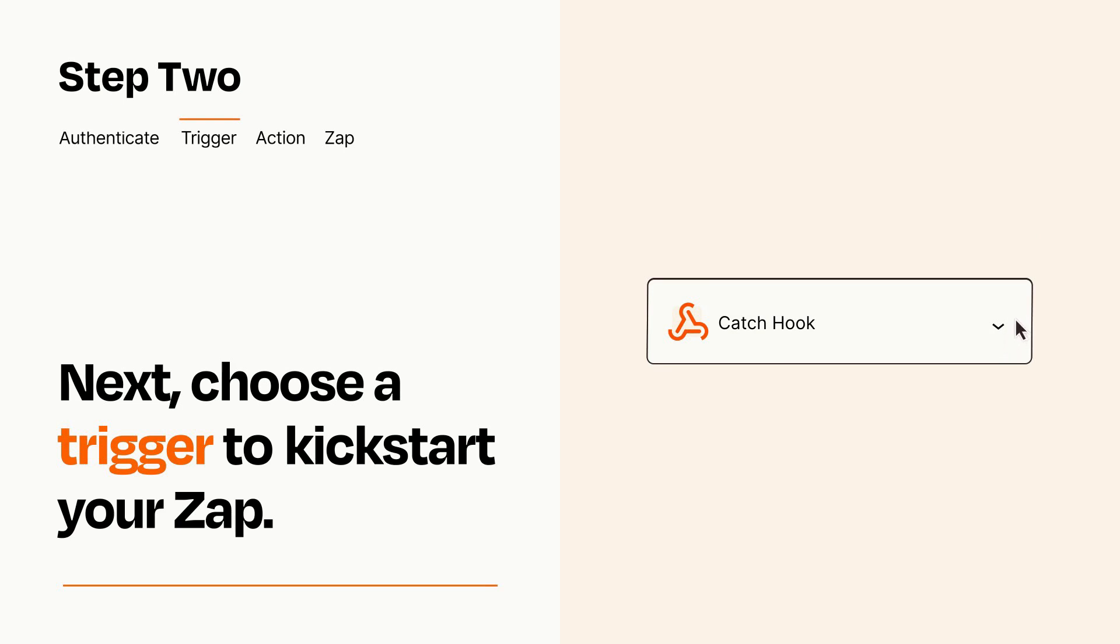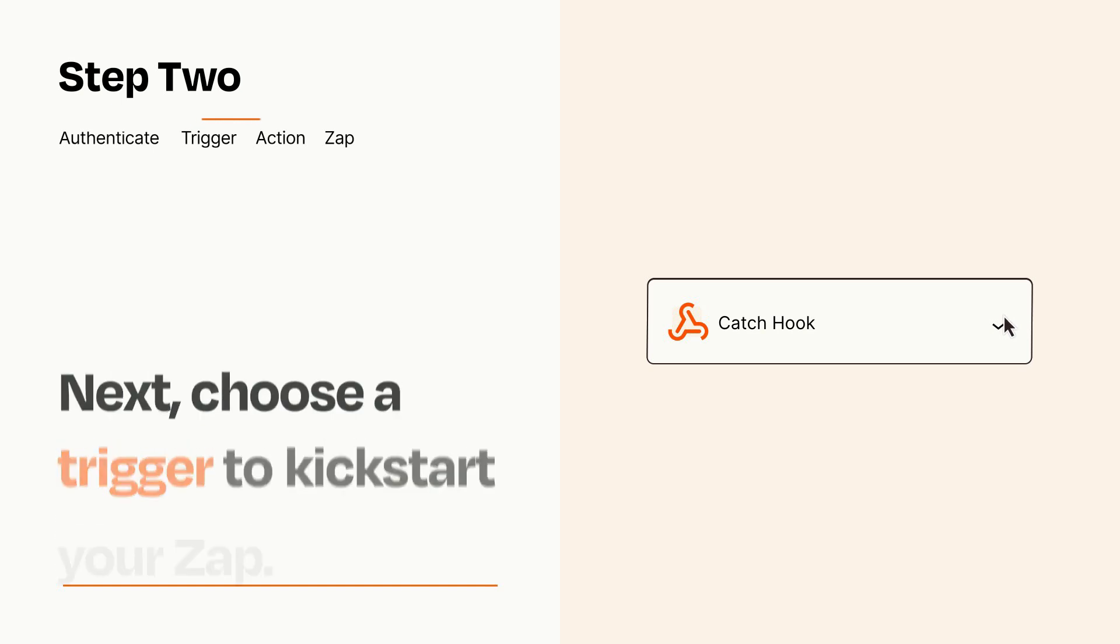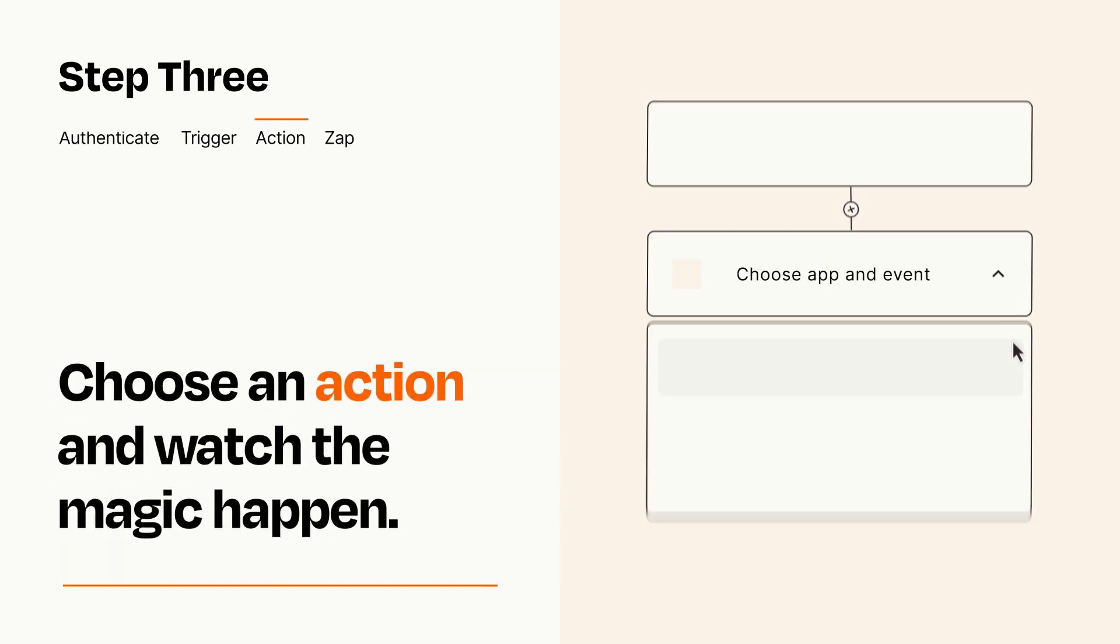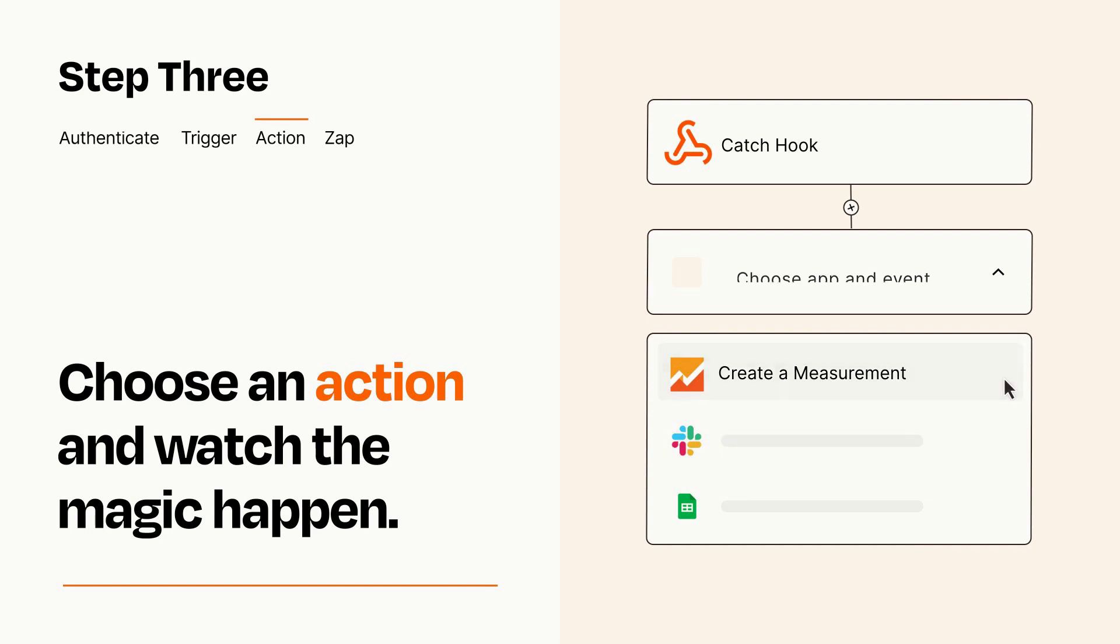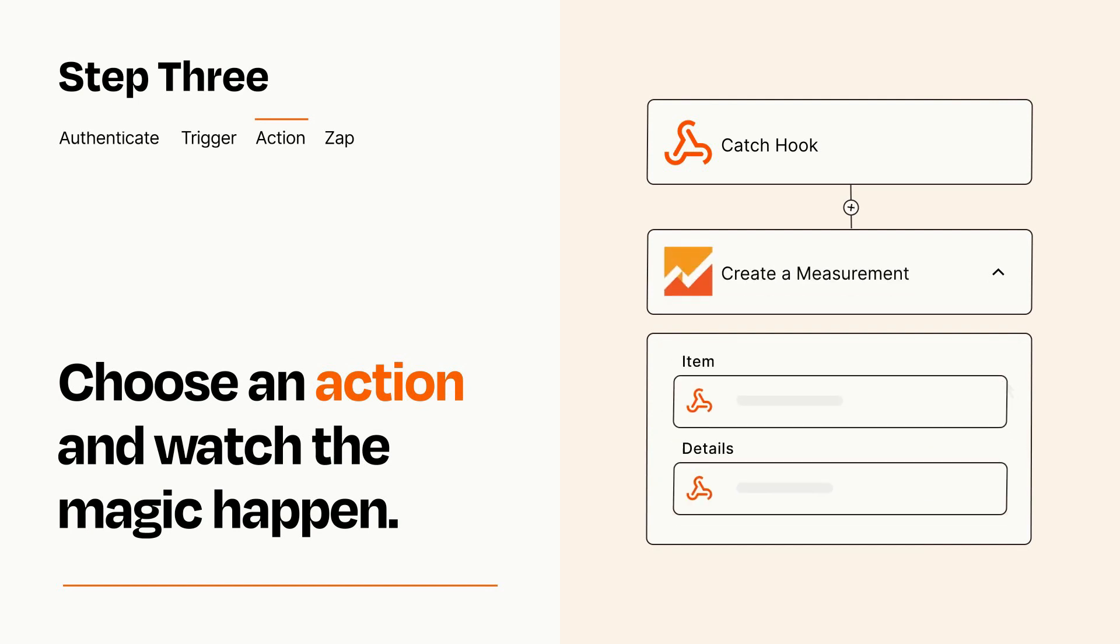This last part is where the magic happens. Choose the action you want to happen in your target app. You'll see a bunch of fields where you can specify the details of your Zap. You can type free form text or pull data in from your trigger step as needed.